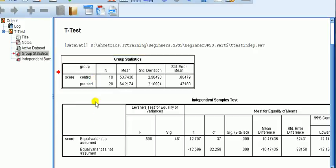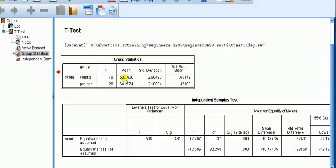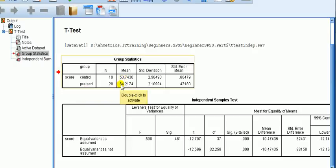We have two output boxes. The first box gives us the summary statistics, which tells us that the mean for the control group is about 53.7, and the praise group mean is about 64.2.